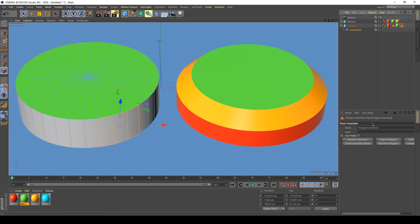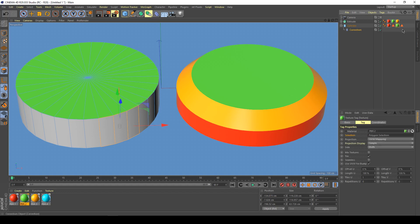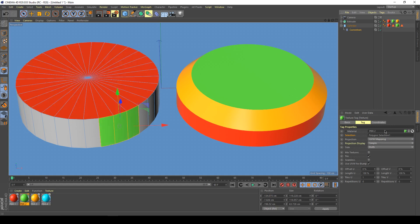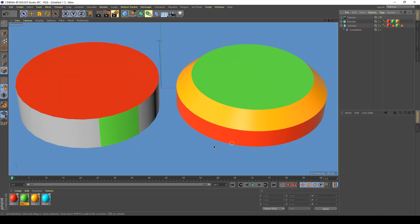All we have to do is give it a different name and make sure our material tag knows we've changed the name. All of a sudden you can see in the viewport multiple selection sets on a primitive object.